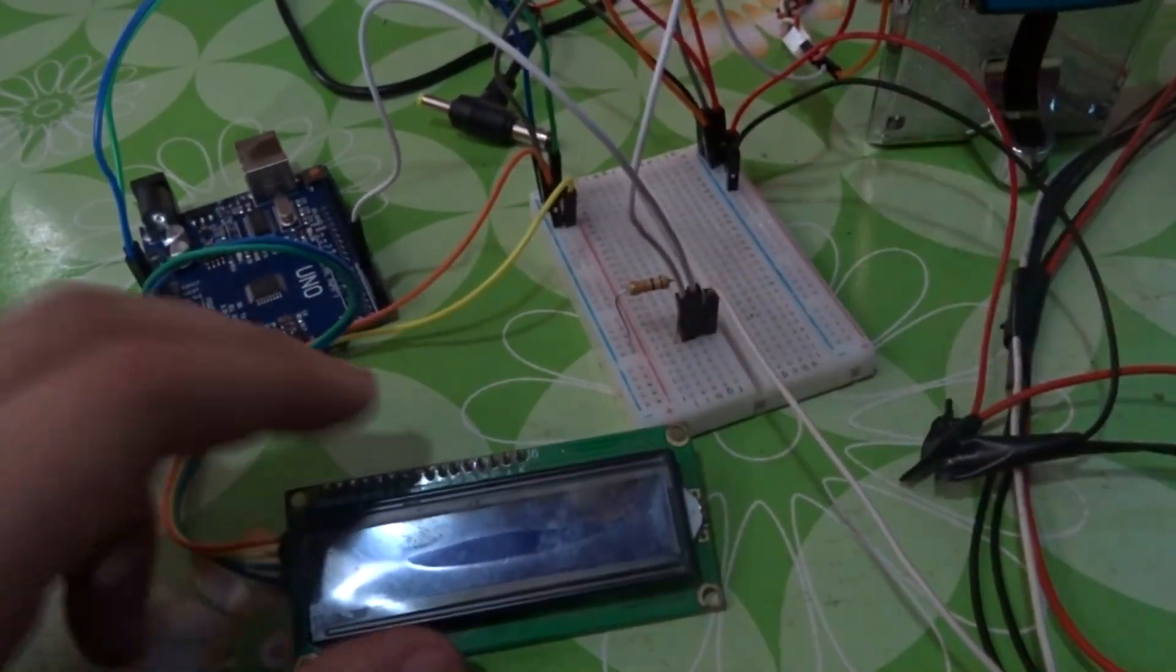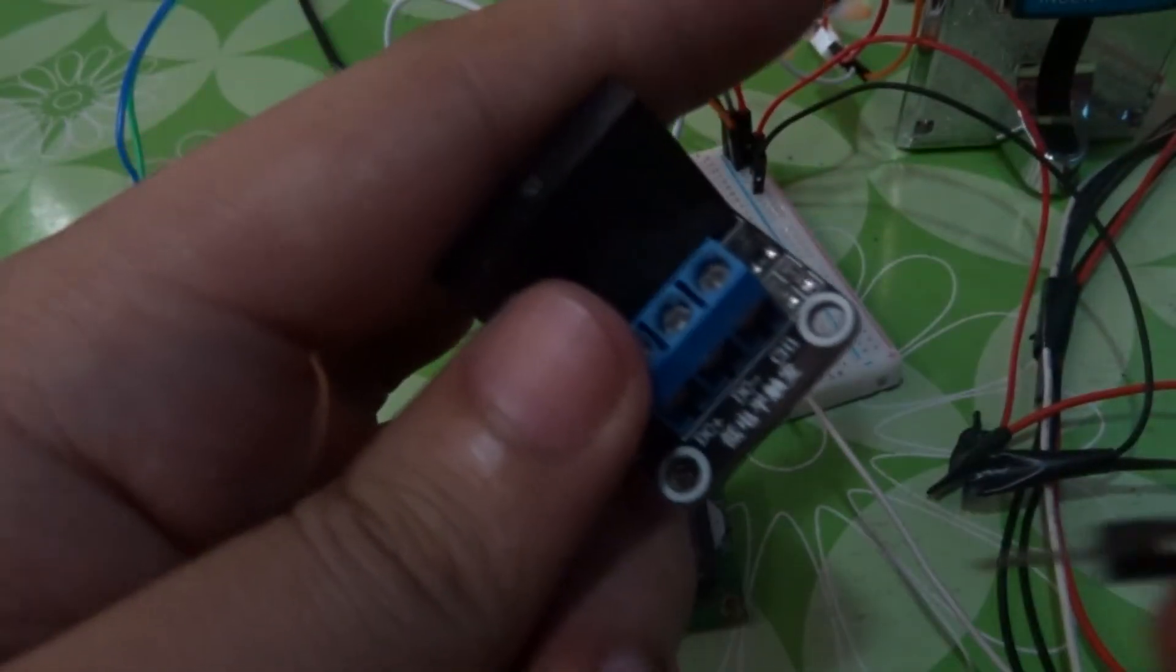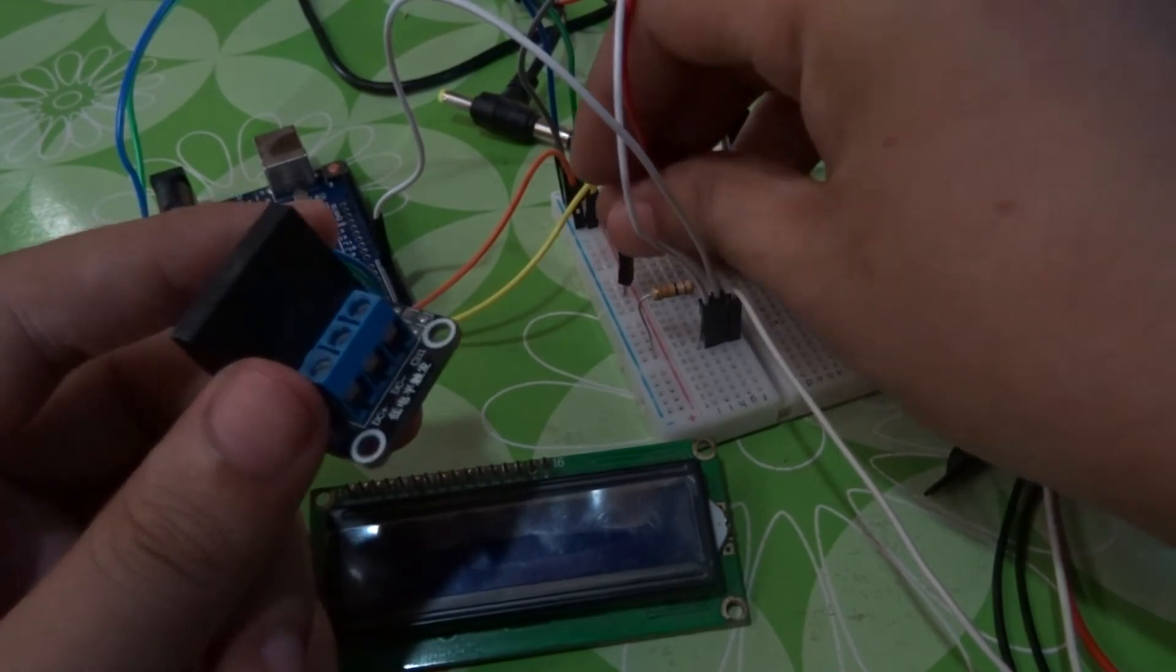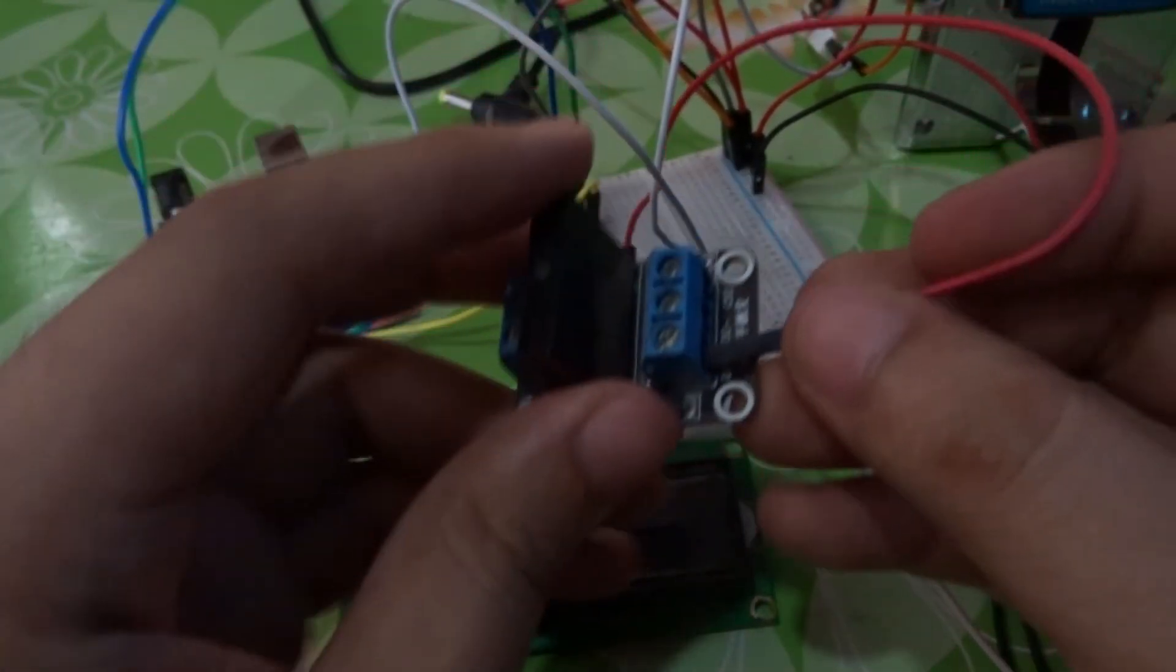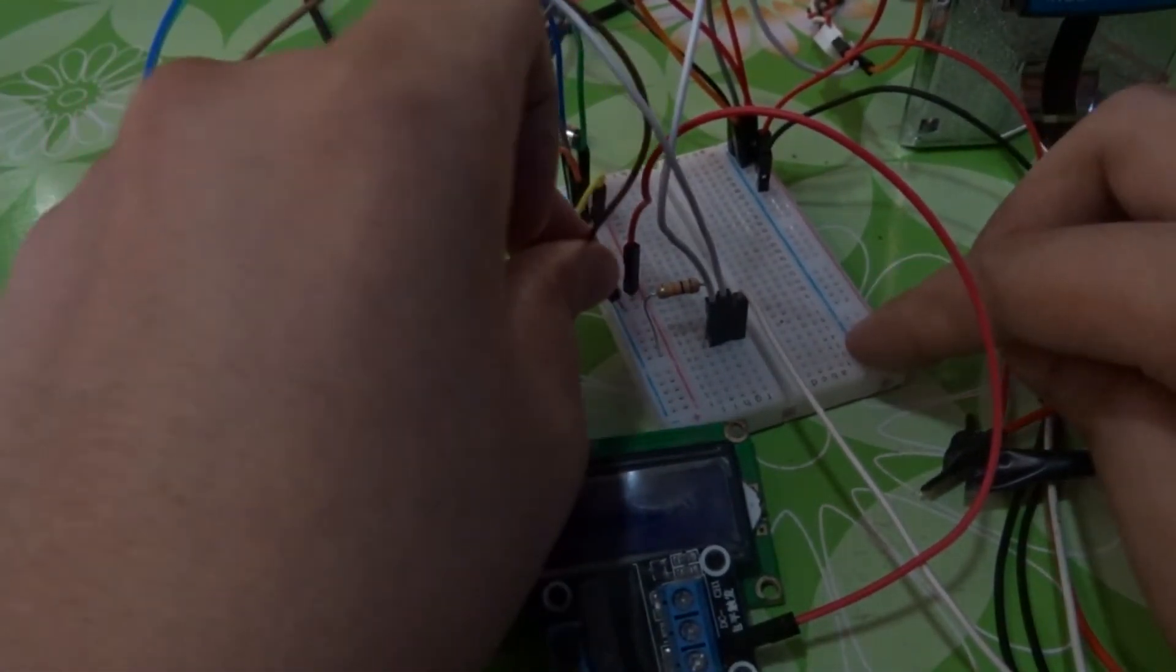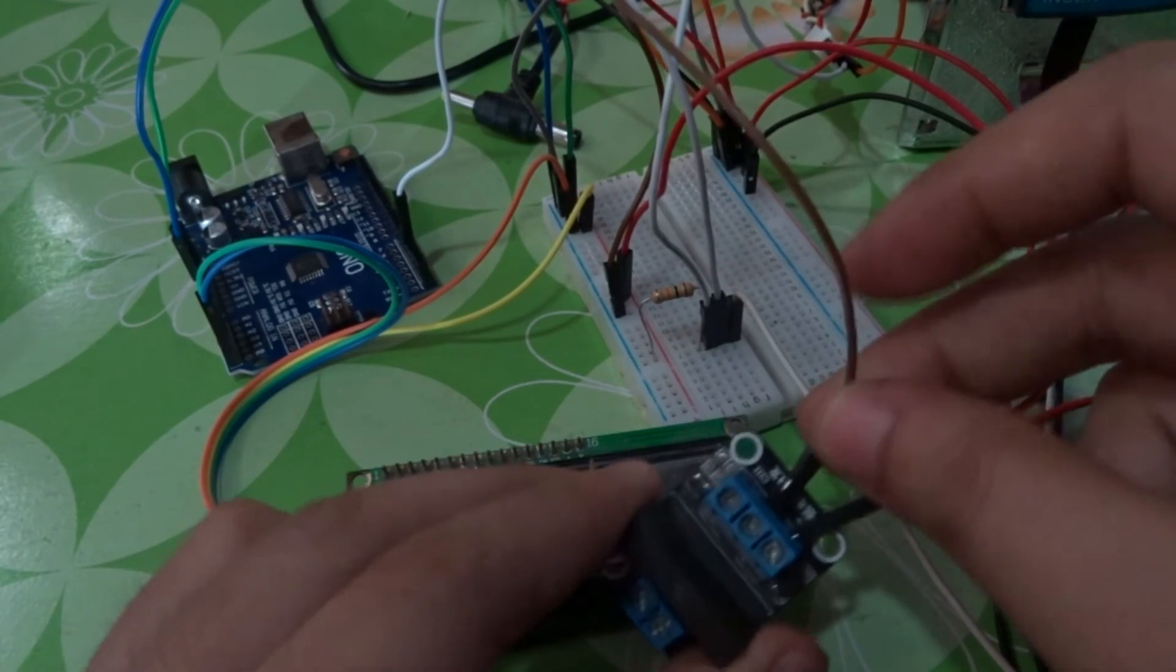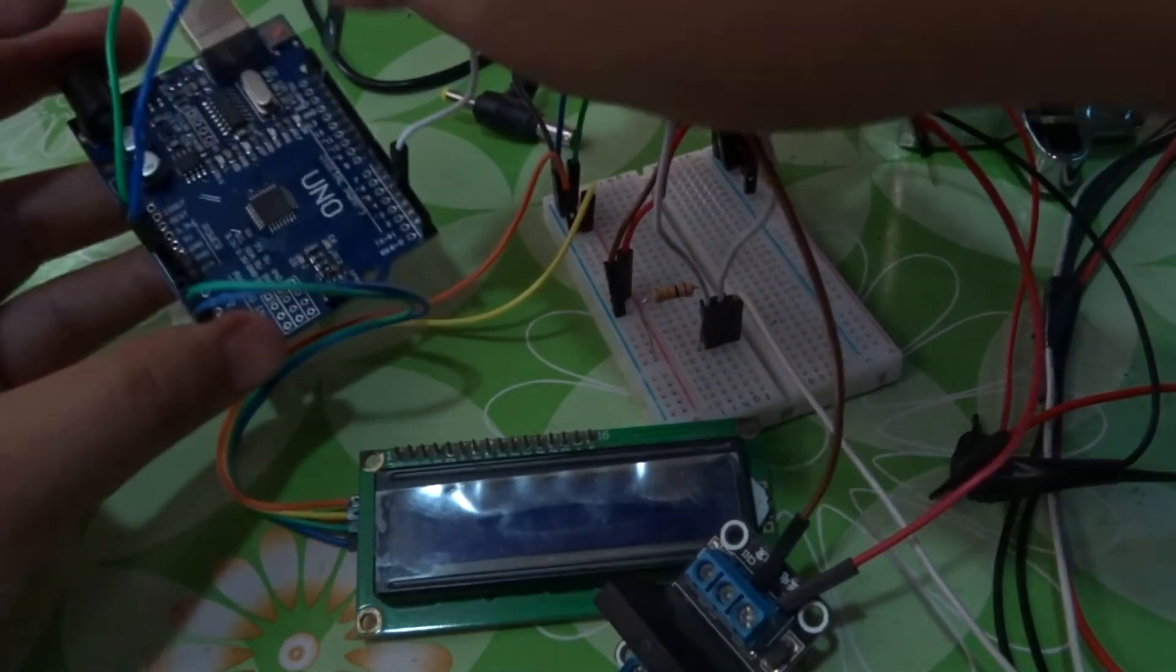Next, solid state relay. It has three: DC positive, DC negative, and CH1. This is where we'll connect our coin hopper. DC positive is 5 volts, put it here. Then DC negative is the ground. The CH1 connects to number 7 on the Arduino.